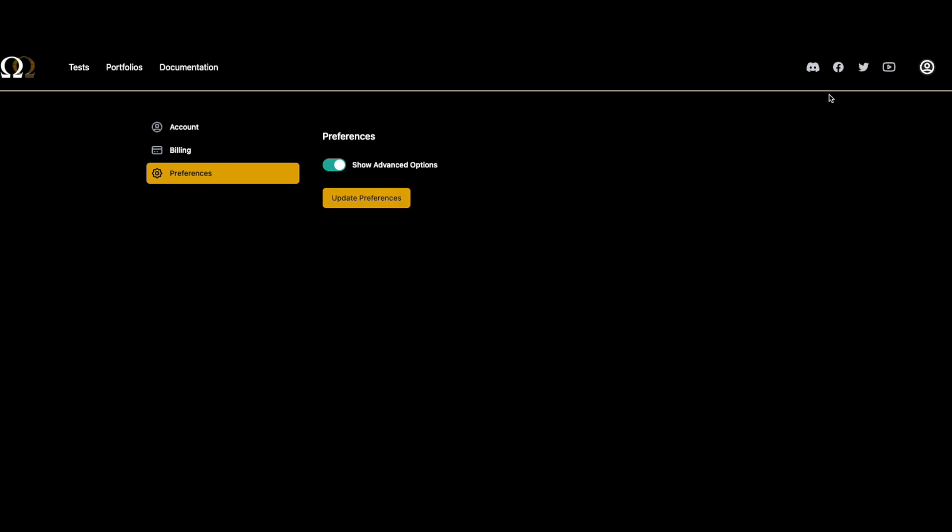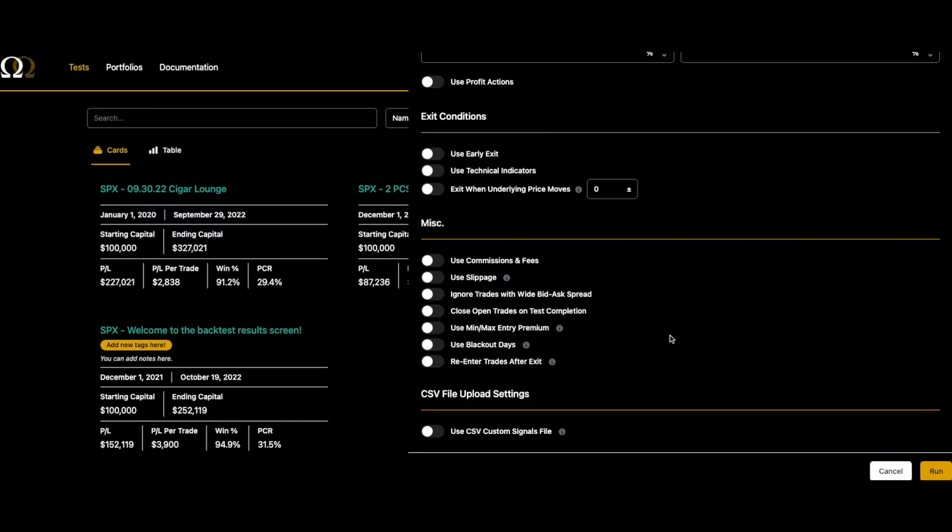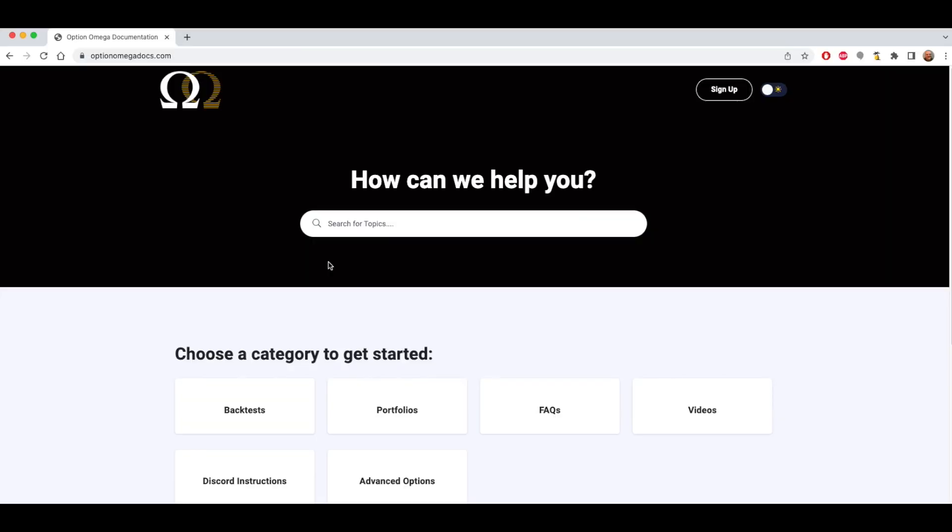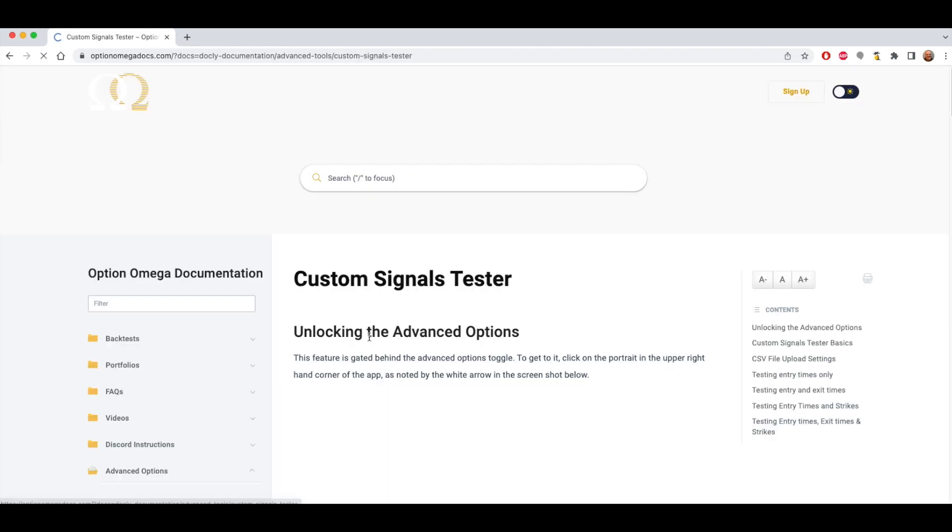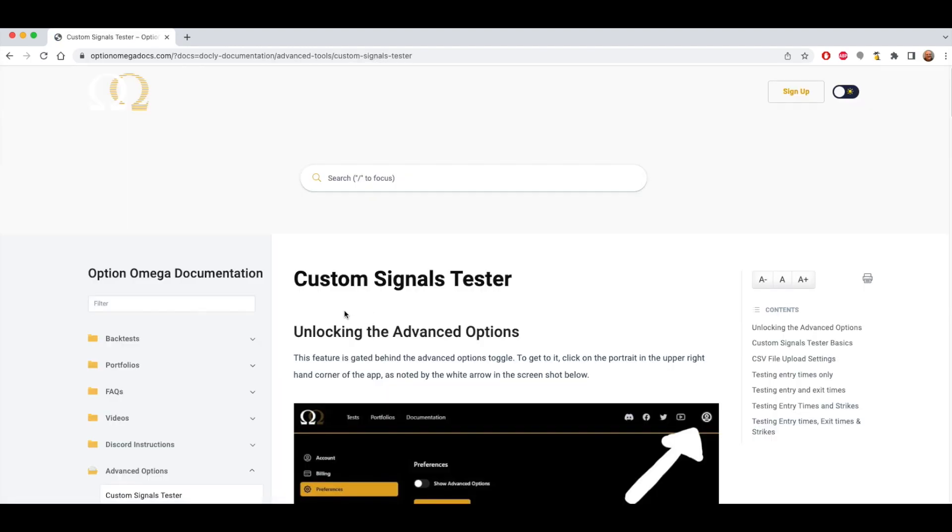Now when we look at the backtester at the very bottom, we will see CSV file upload settings. Before we get into it, I want to take just a quick second to go through our documentation website and the custom signals tester. If you go to Optional Mega Docs, you will see our website that has the instructions for the tester itself and has a section under advanced options on the custom signals tester.